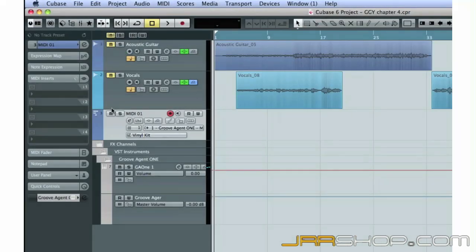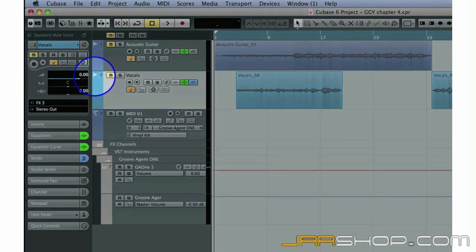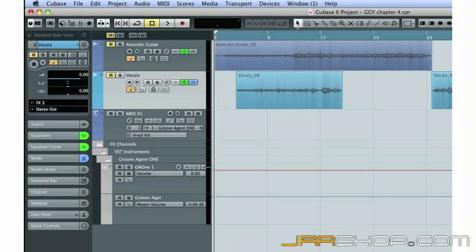You'll notice that the MIDI track and the audio tracks have some subtle differences. They have different track icons, and they have slightly different track controls, but they're more similar than different.